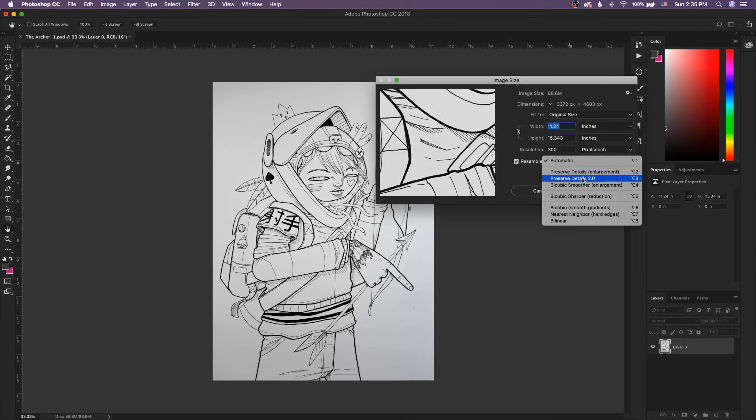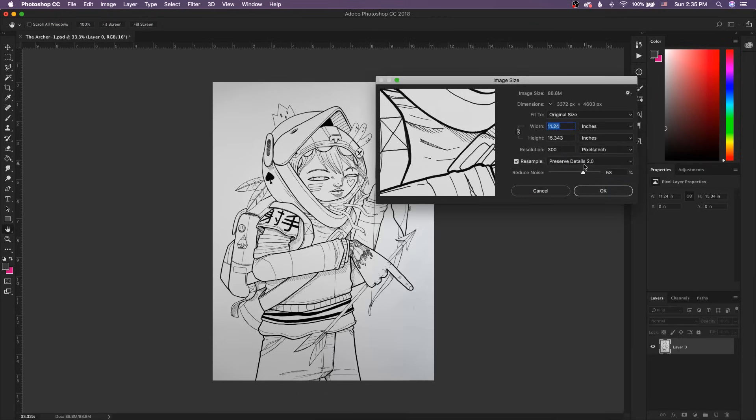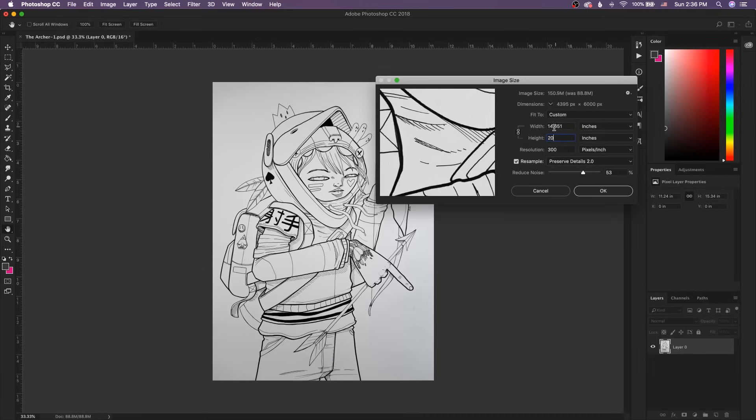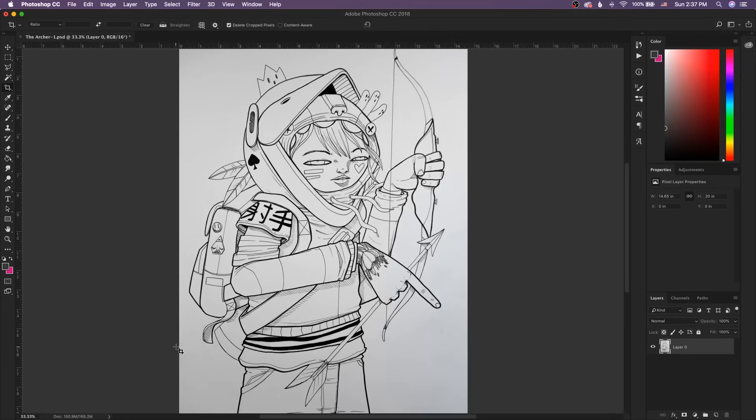So I'm gonna actually increase this. I'm gonna turn back on Resample. And then I'm gonna go to Preserve Details 2.0. Because Photoshop has a good algorithm if you want to increase the size of your image without making it look all janky. And I'm just gonna go ahead and bump this up to 20. So now we're at 14.651 by 20. Just want to make this a decent-sized image. So I'm clicking OK here.